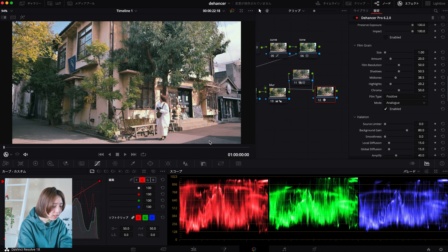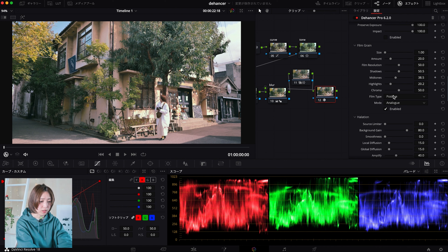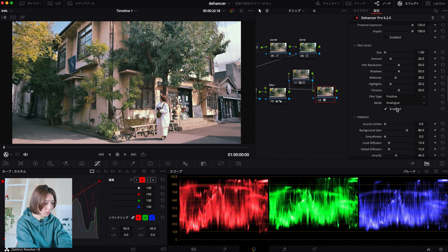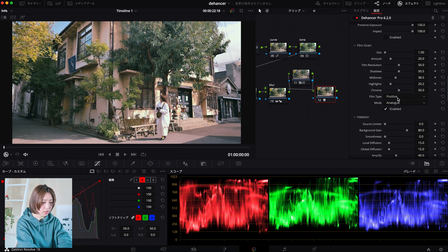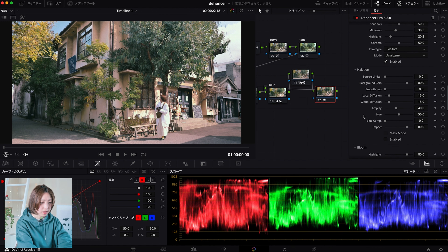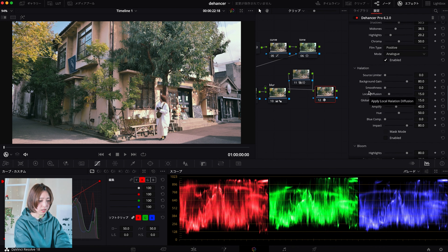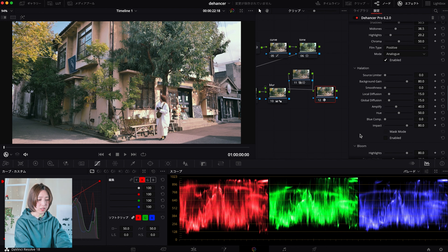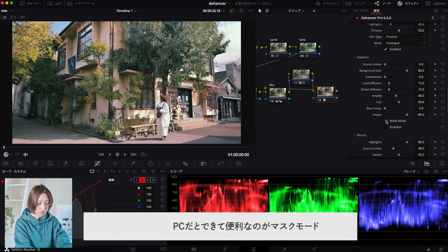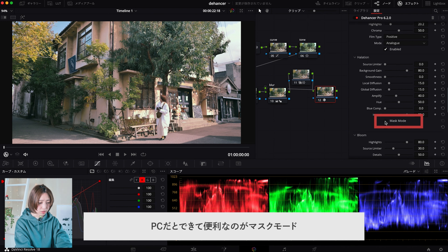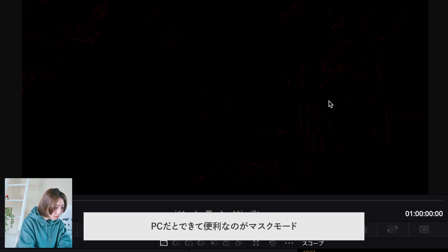ミッドトーンはこれぐらいでハイライトはちょっと下げ気味という感じで、スマホ版と似たような調整をしています。あんまりノイズが乗りすぎているなという時はネガティブじゃなくてポジティブに変えたりするとすごいノイズが分かりすぎない、ほどよく乗っている感じに見えるので、ここネガティブかポジティブか変えてみるといいかなと思います。また、ハレーションのマスクモードにチェックを入れるとこのハレーションが出ている部分をマスクされた状態で見ることができるんですよね。